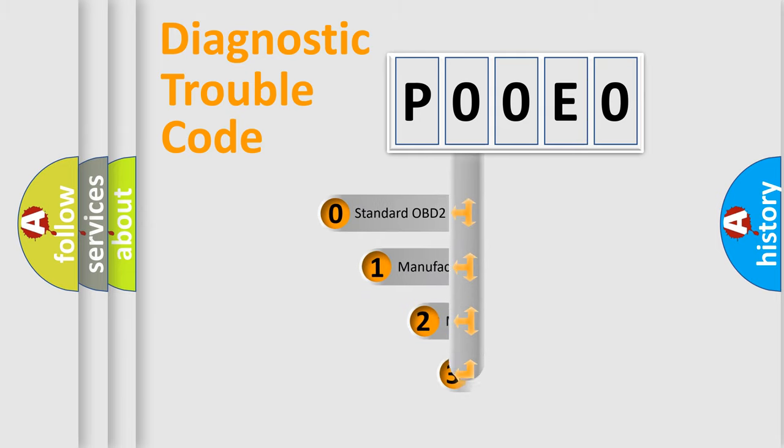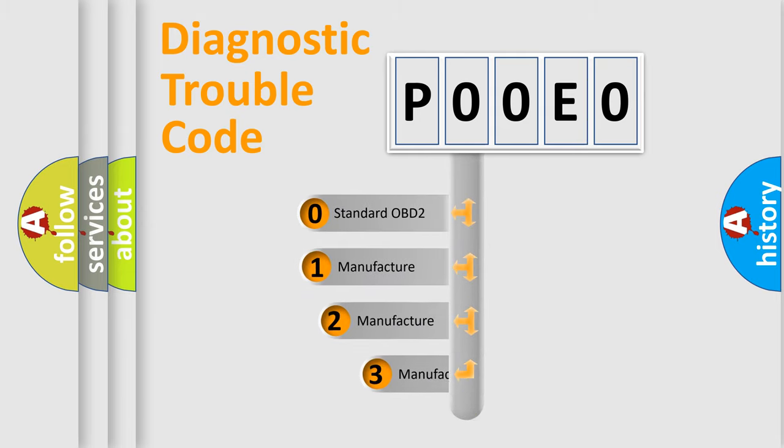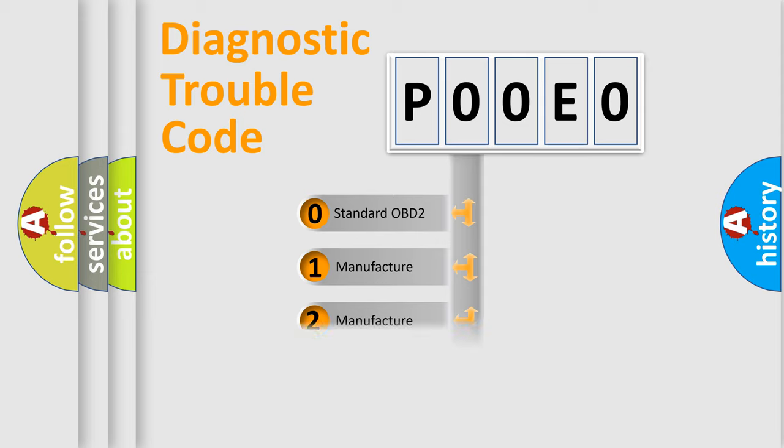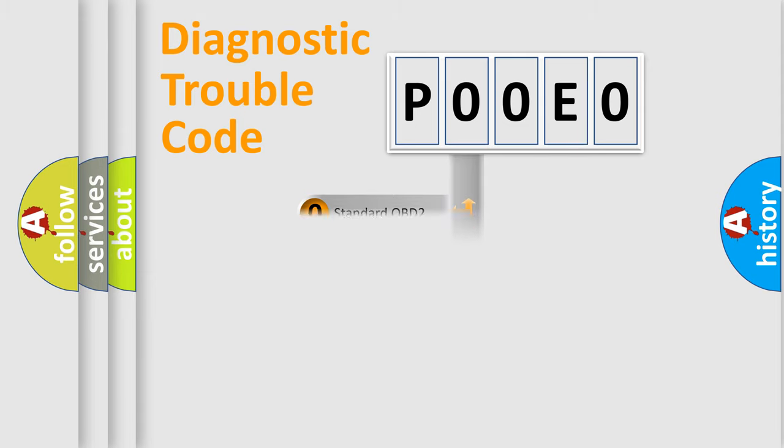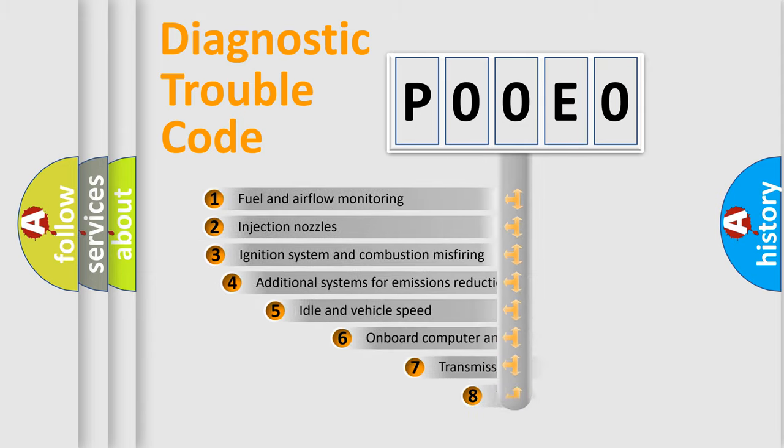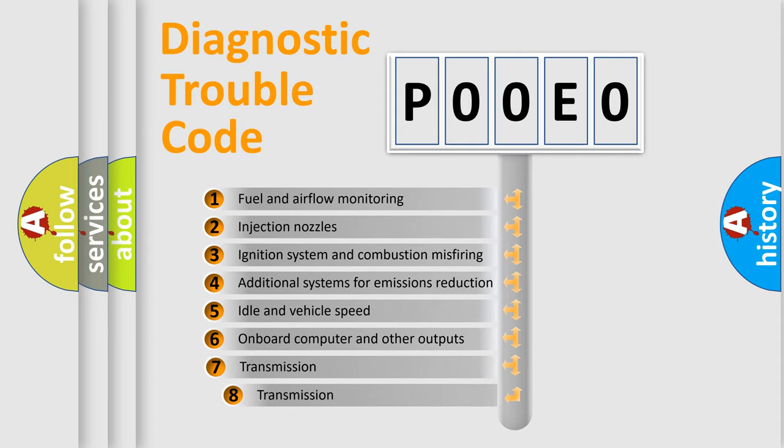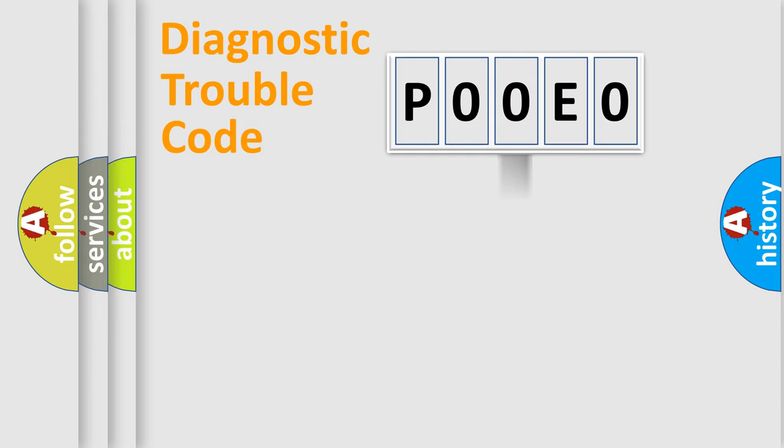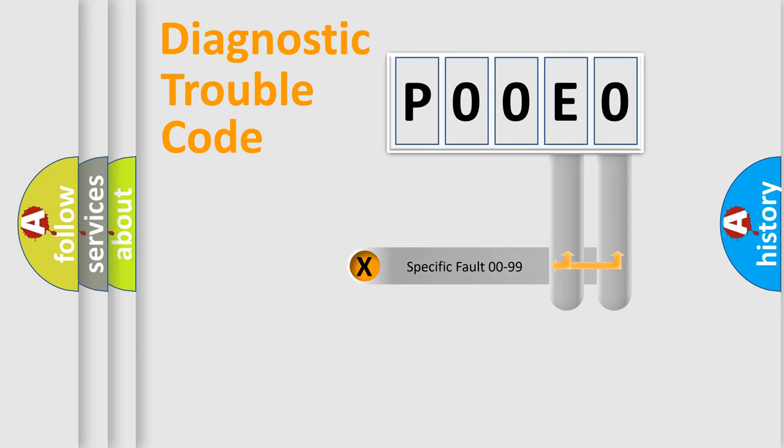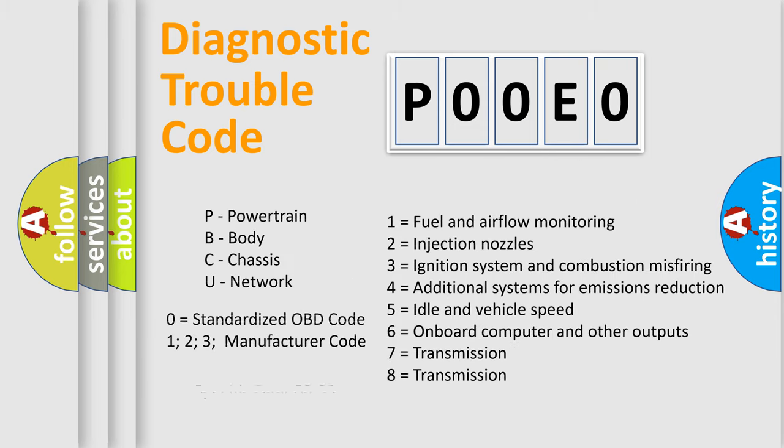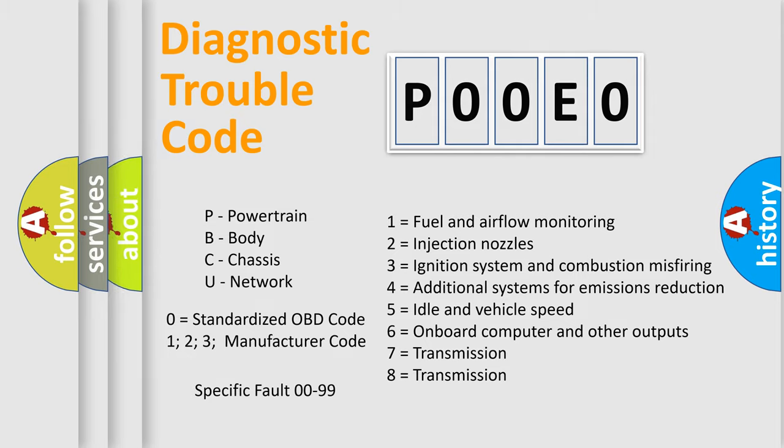If the second character is expressed as zero, it is a standardized error. In the case of numbers 1, 2, or 3, it is a more precise expression of the car-specific error. The third character specifies a subset of errors. The distribution shown is valid only for the standardized DTC code. Only the last two characters define the specific fault of the group. Let's not forget that such a division is valid only if the second character code is expressed by the number zero.